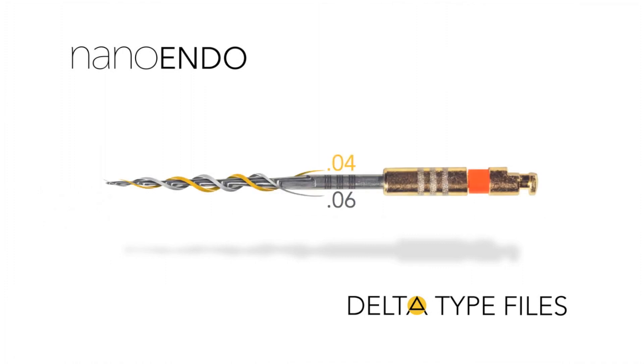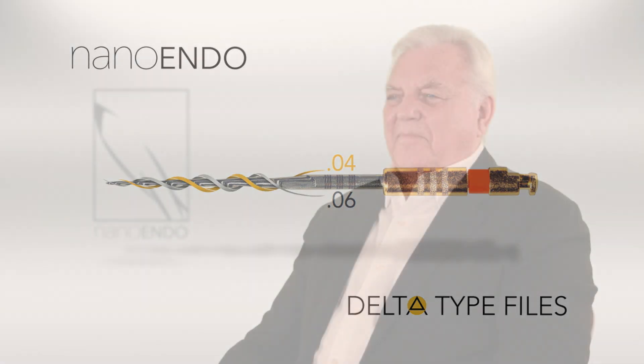Significantly enhances virtually any endodontic file design. Before we introduce the one endo file, our objective was to design the best all-around file for instrumenting virtually all canal anatomies.